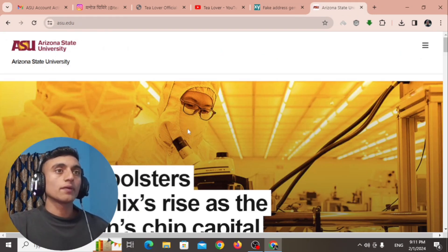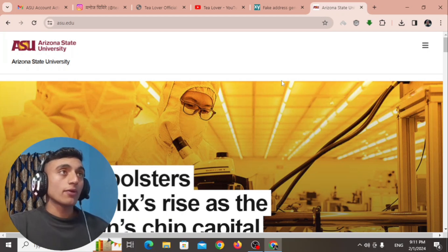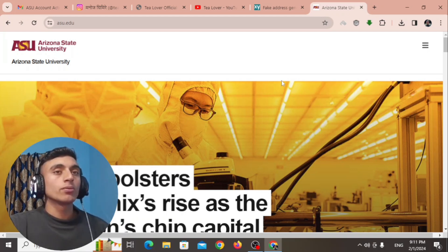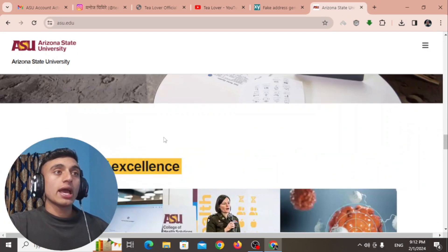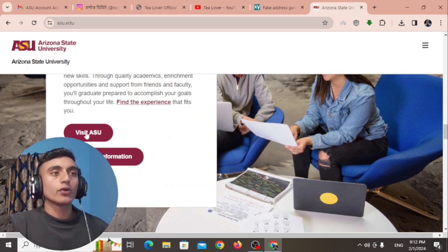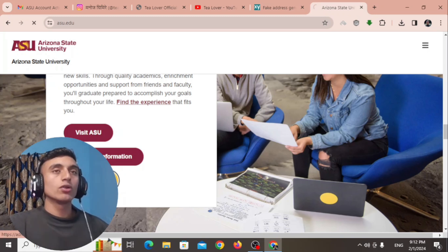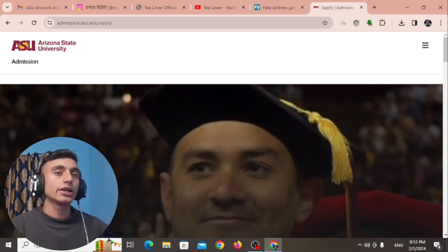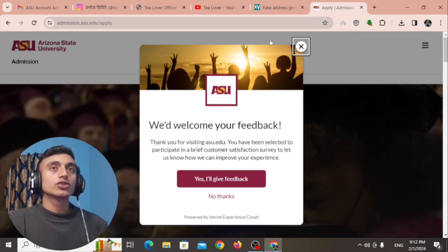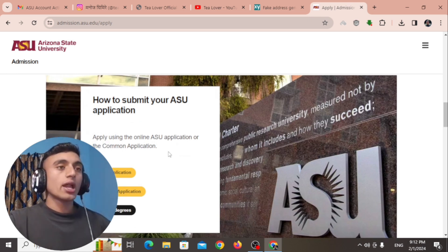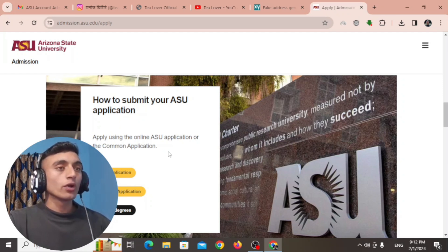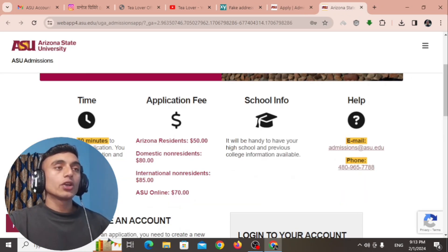Go to the Arizona State University website and you will find this interface. We are going to apply for this college to get the .edu mail. Scroll down to the footer section and find the 'Apply' option. Click on 'Apply Now' and you will be taken to the next page. Close any pop-up, scroll down, and you will find the option to submit your application.